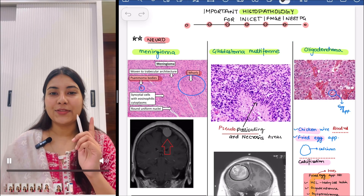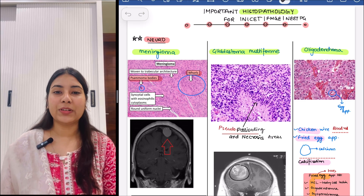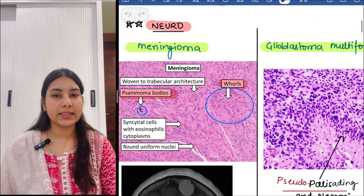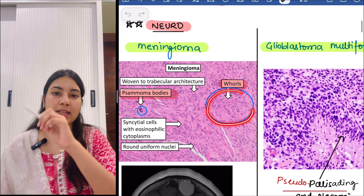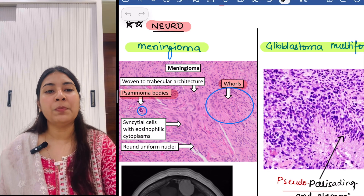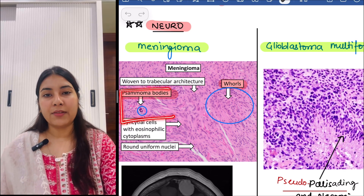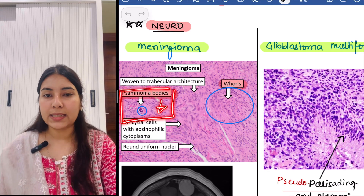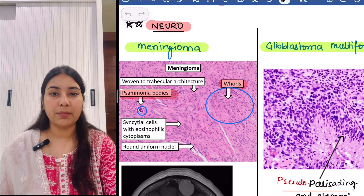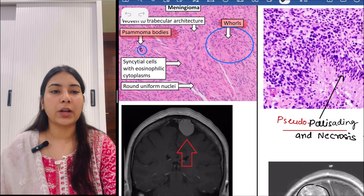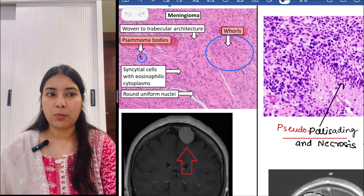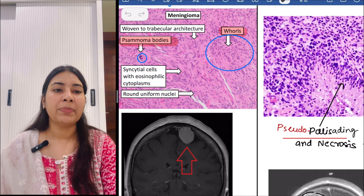So guys, first we'll start with neuro. The first image is of meningioma. In meningioma, we can see the cells are arranged in the form of whorls. You can see the whorls and also we have psammoma bodies. These are bodies of dystrophic calcification and they are basophilic in nature — you can see they are blue in color. So psammoma bodies and whorls we'll remember in meningioma.